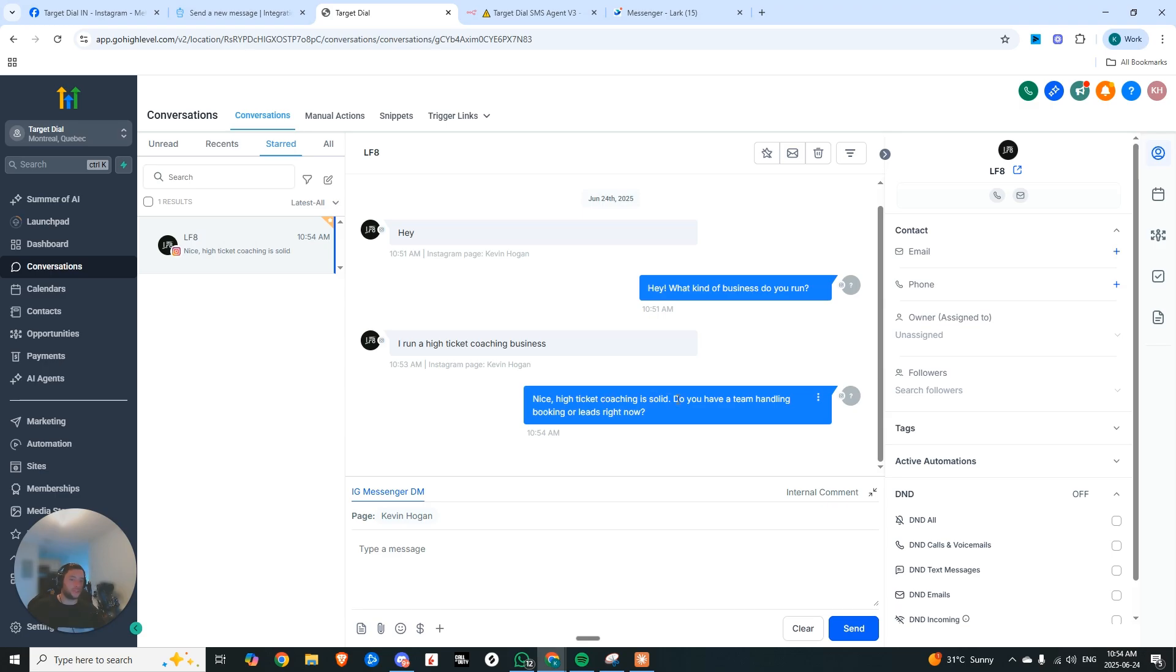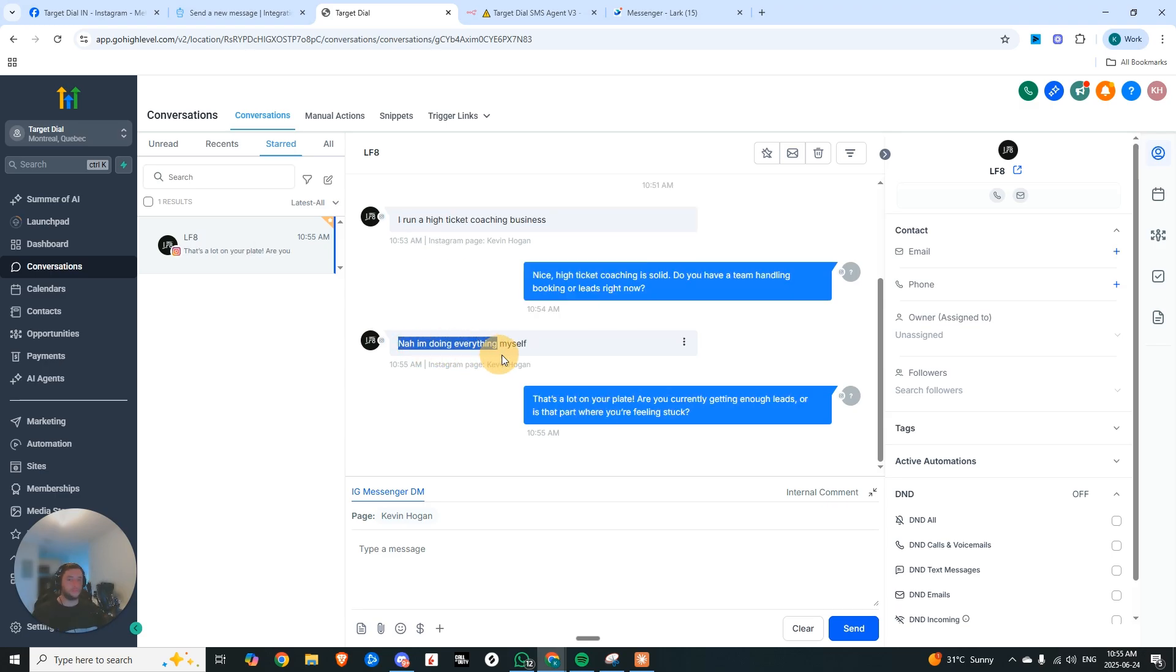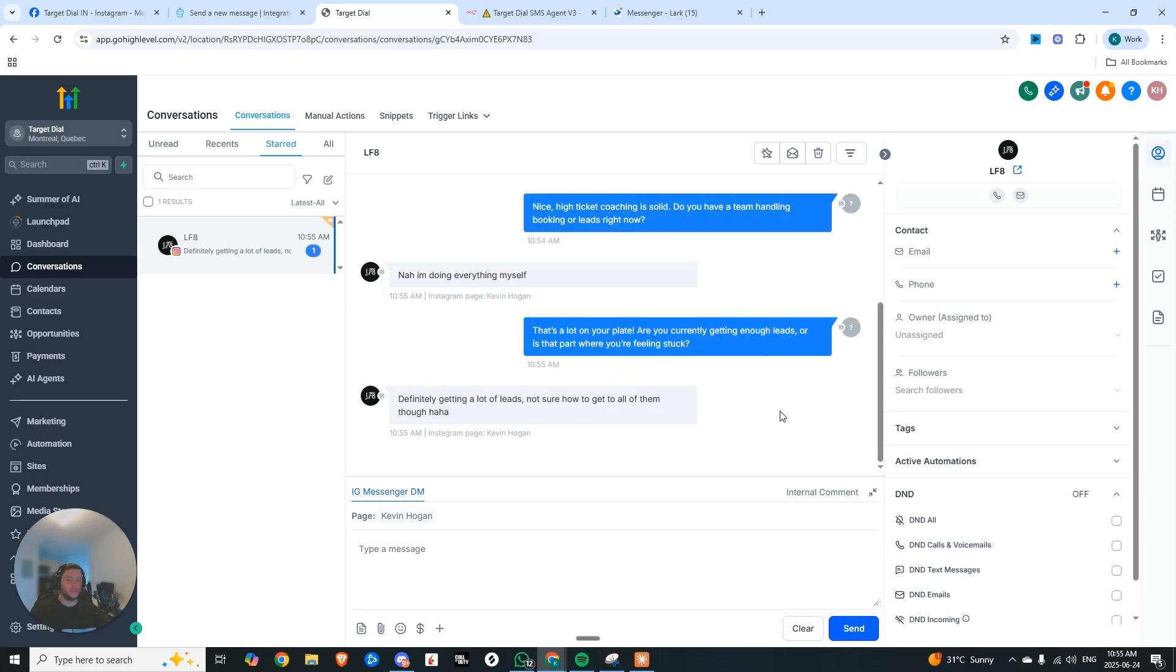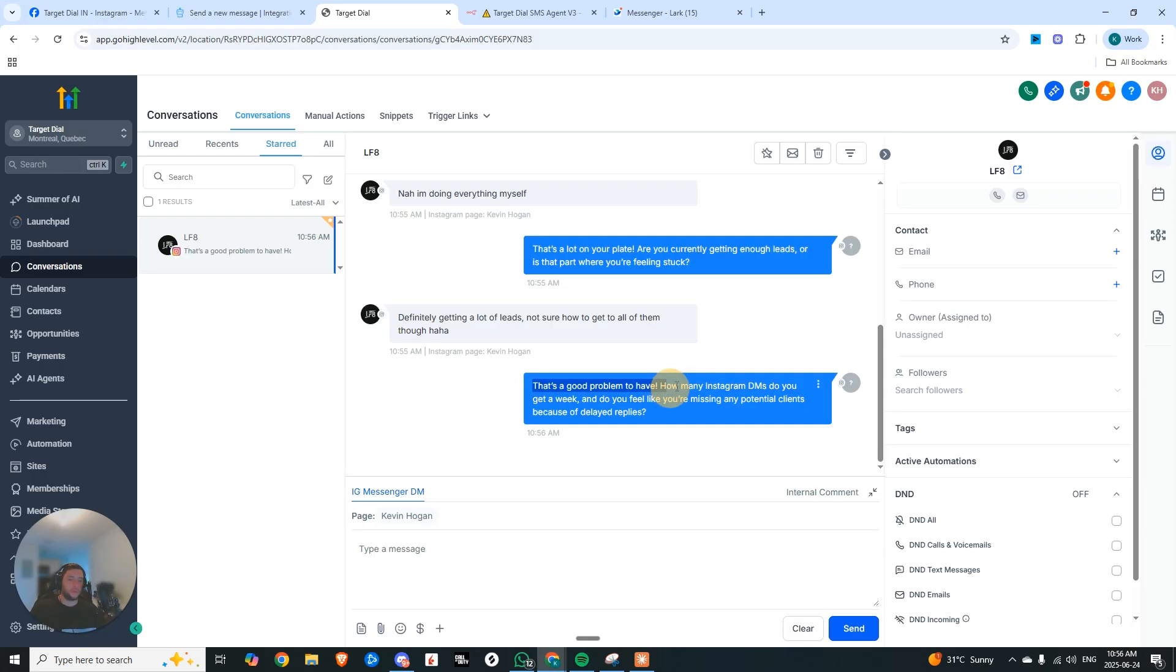Nice, high ticket coaching is solid. Do you have a team handling or booking your leads right now? Right now I'm doing everything myself. That's a lot on your plate. Are you currently getting enough leads? Or is that the part where you're feeling stuck? Right. Okay, so definitely getting a lot of leads, not too sure how to get to all of them, though. That's a good problem to have. How many Instagram DMs do you get a week and you feel like you're missing any potential clients because of delayed responses.